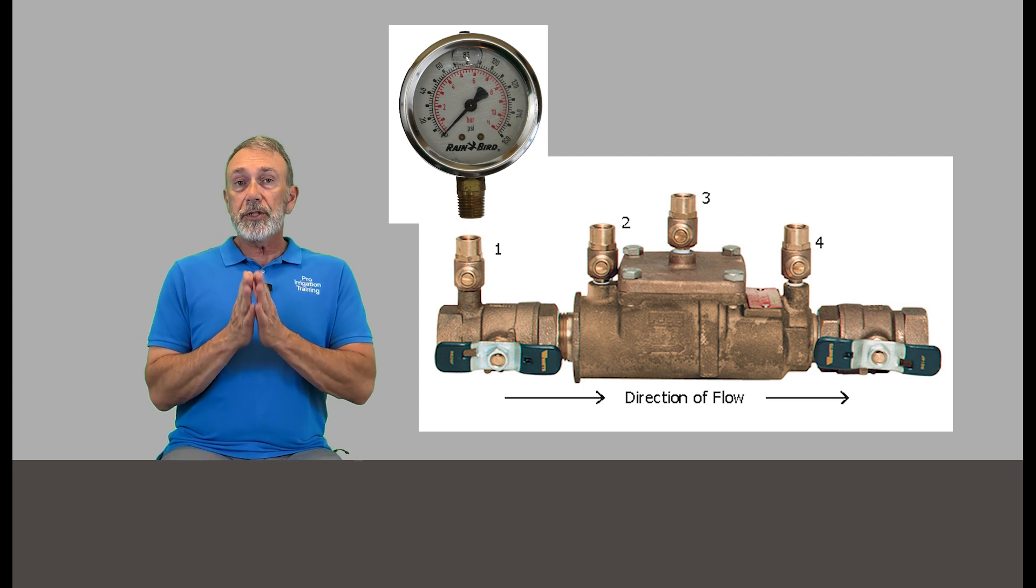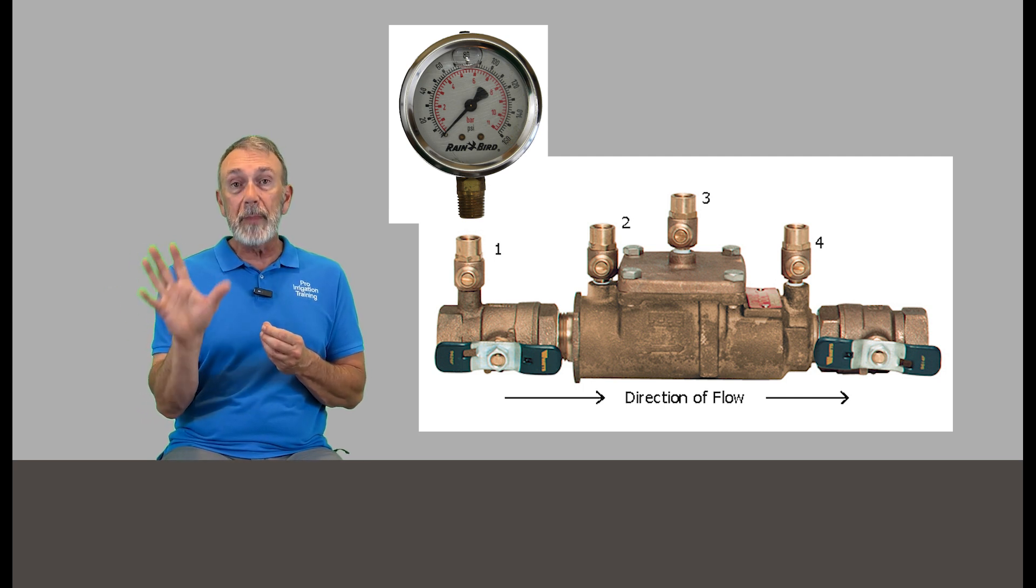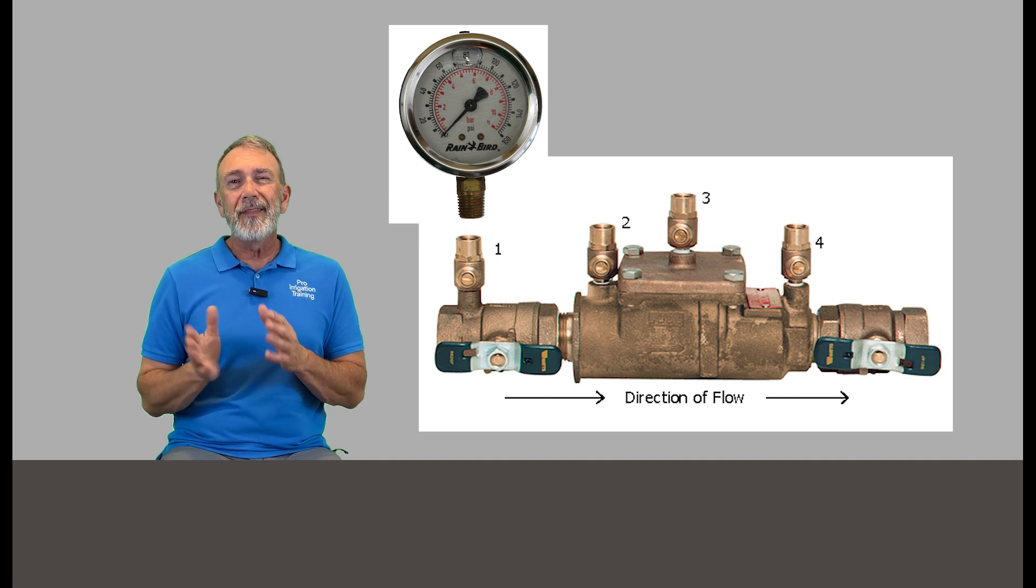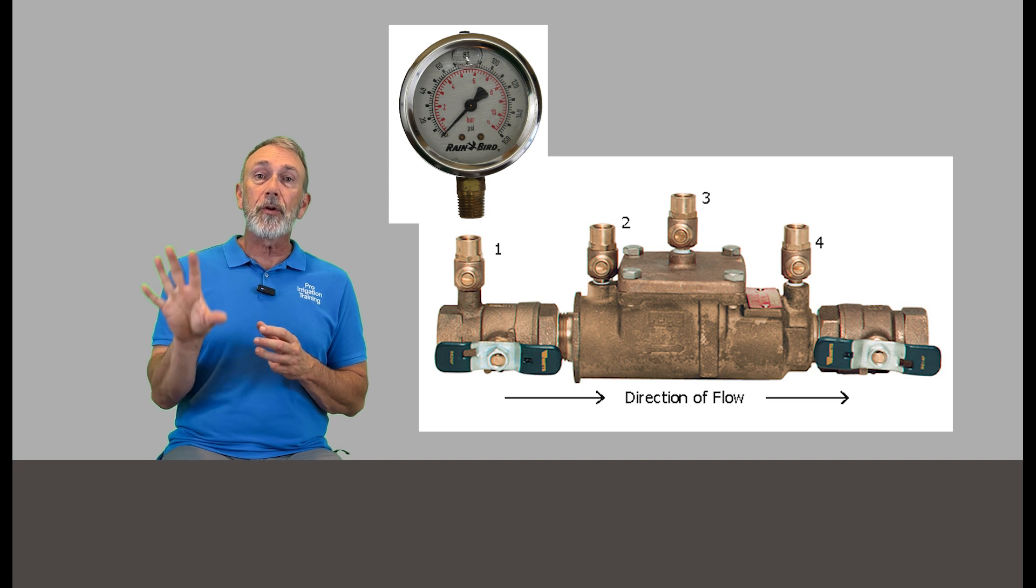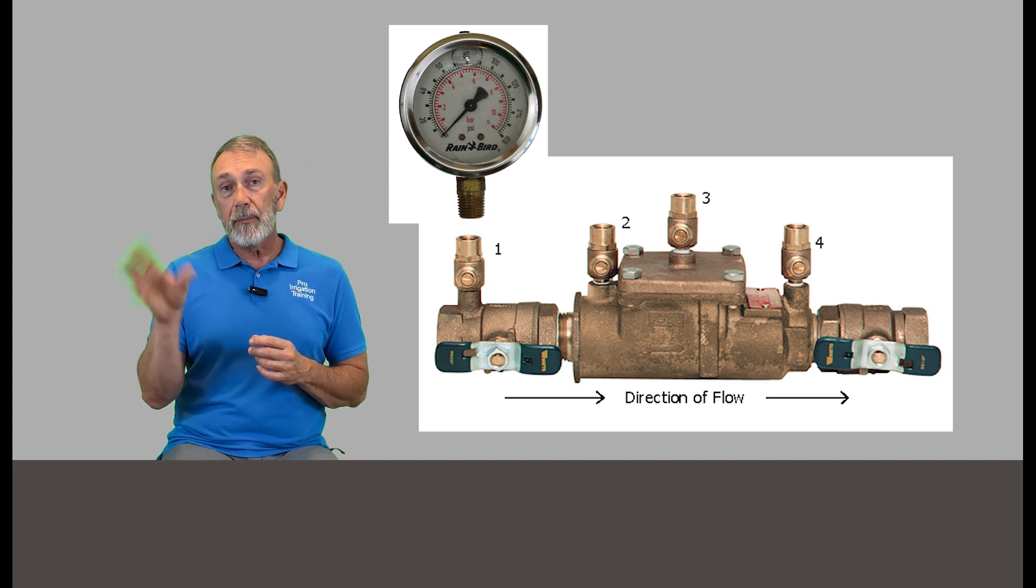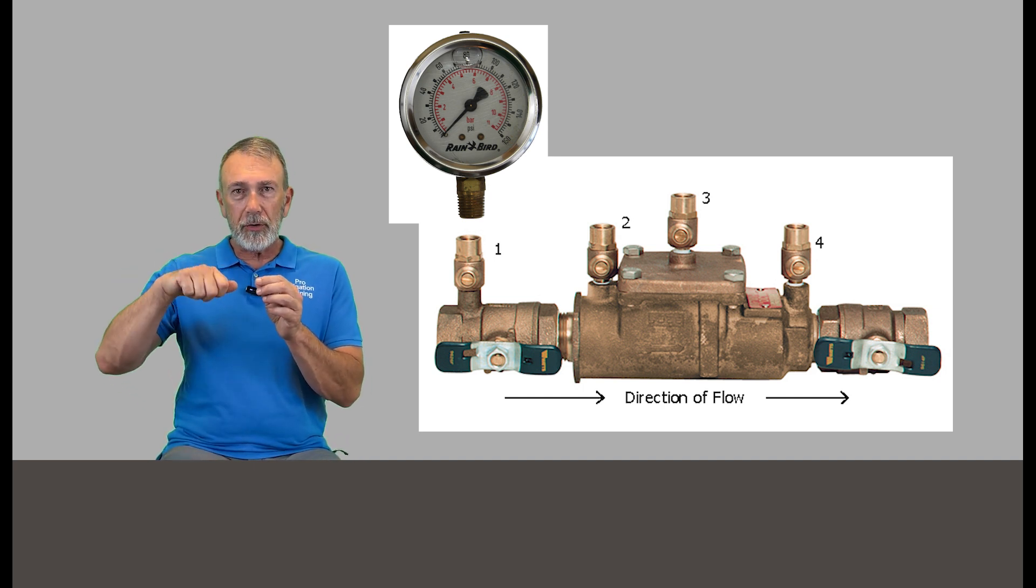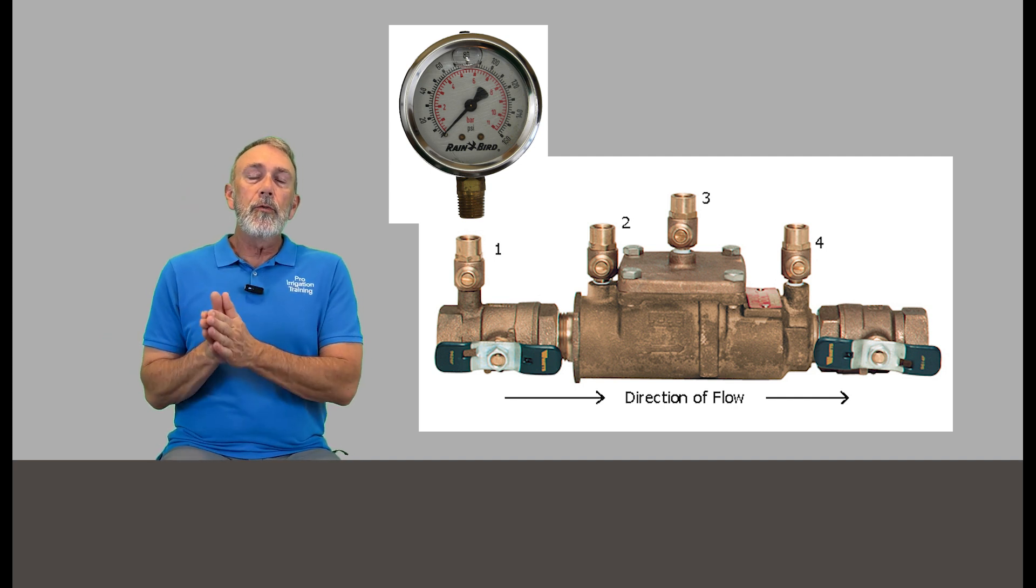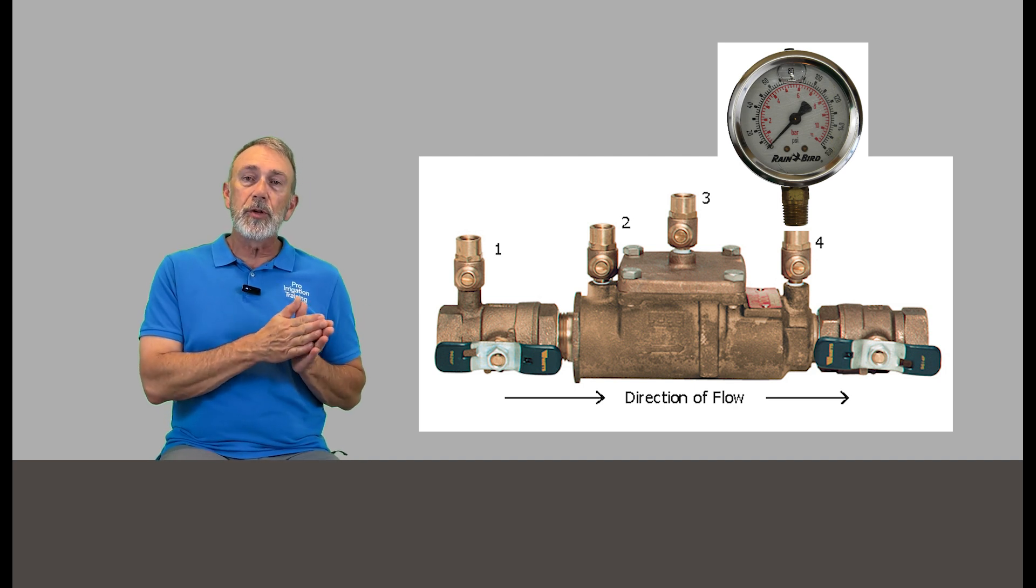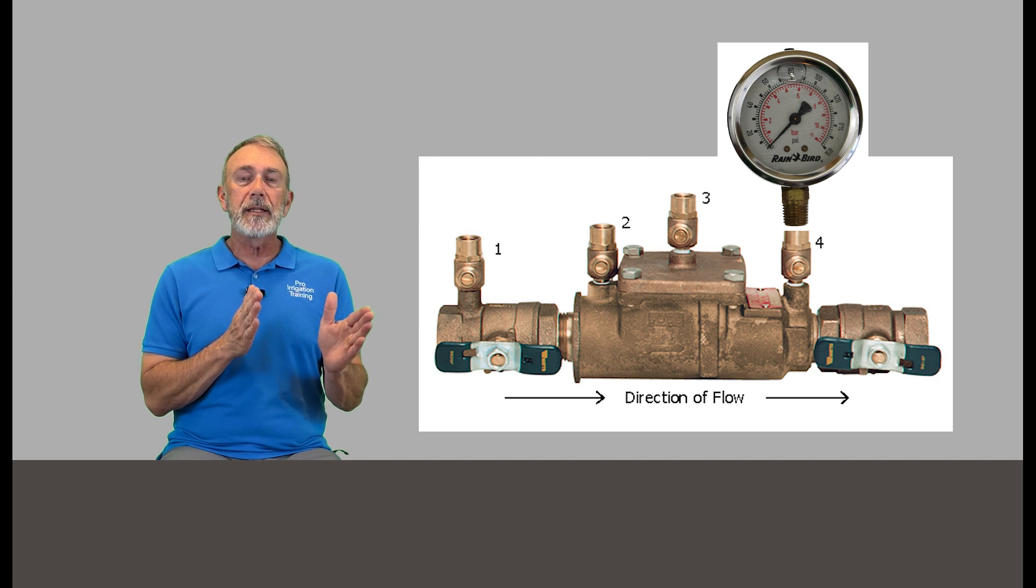We're going to put our gauge on test cock number one. This is the test cock that's closest to the meter. This should give us a good and clean reading of what our input pressure is. And if you put your gauge on there and it reads lower than what you were expecting, then it's a problem with the meter, the water meter or the curb stop or whatever your supply point is. And that's usually not the purview of the technician that belongs to the water system. You're going to have to call your water purveyor and have them come out and address the meter.